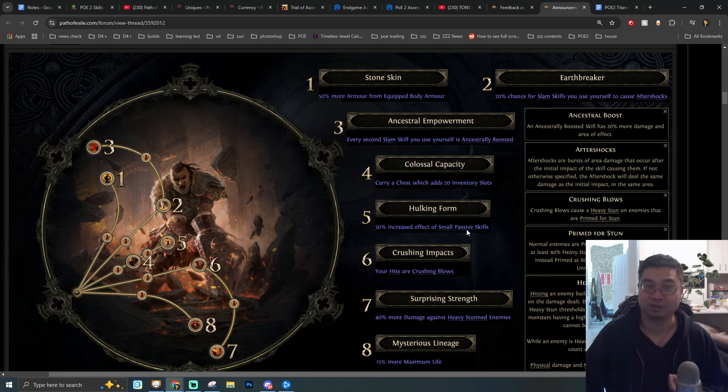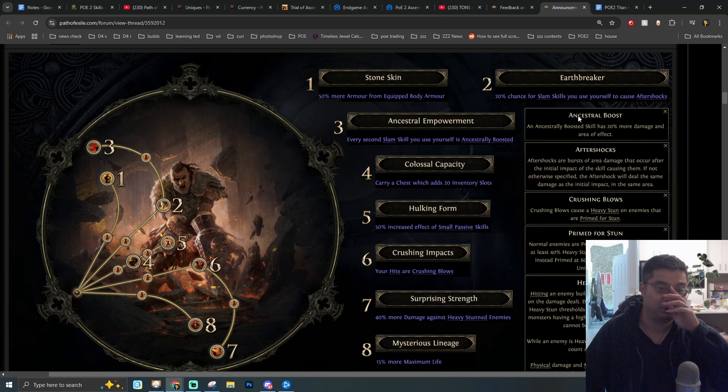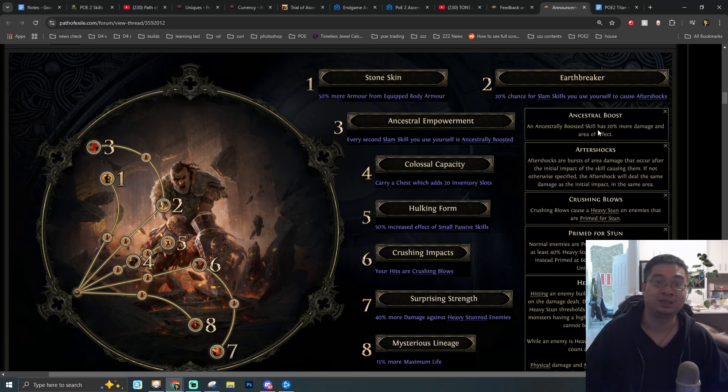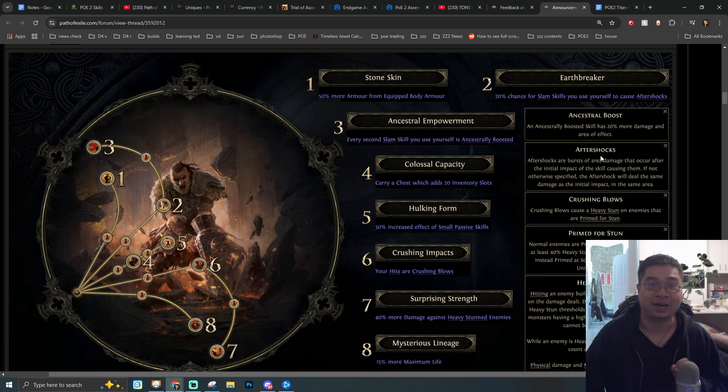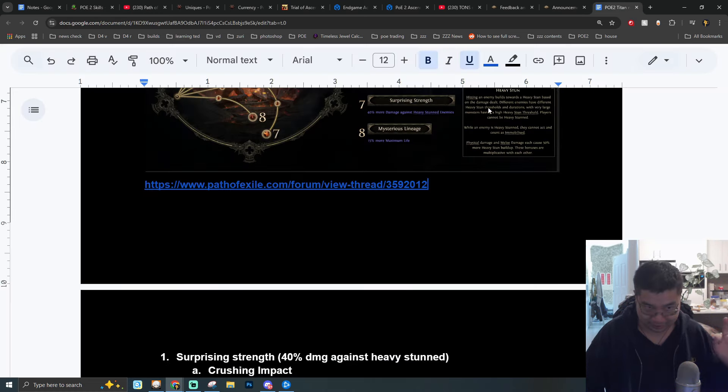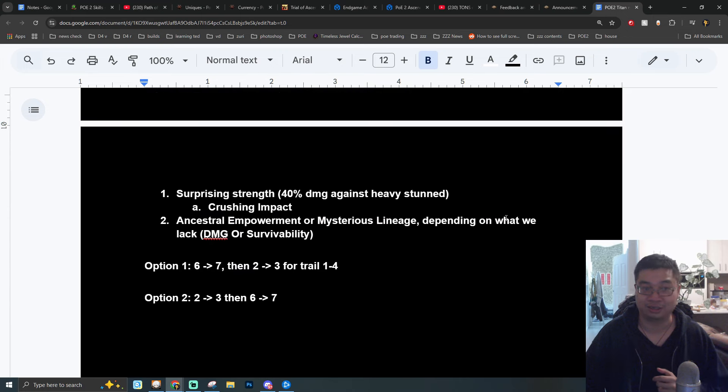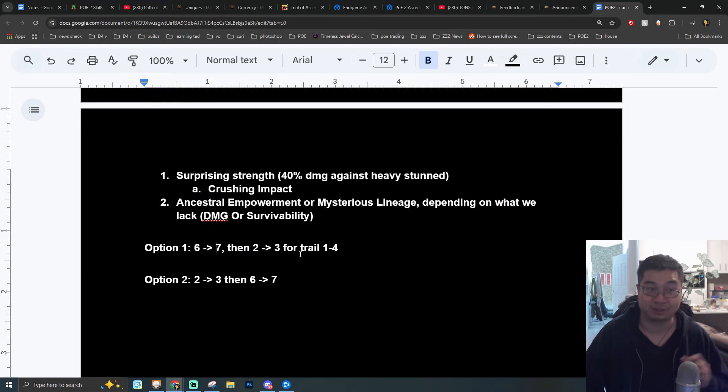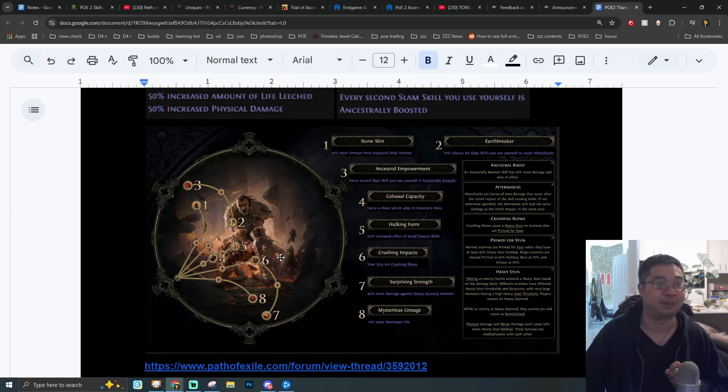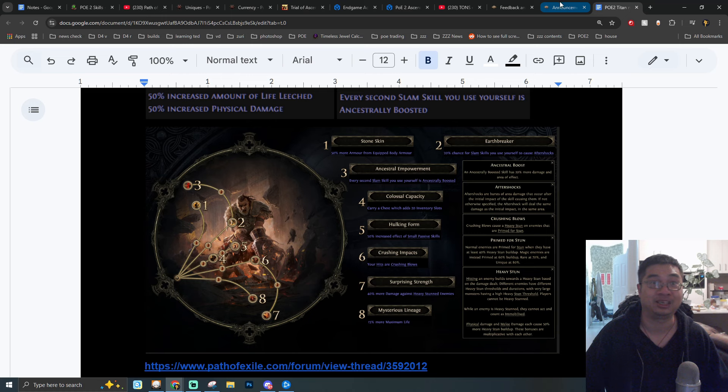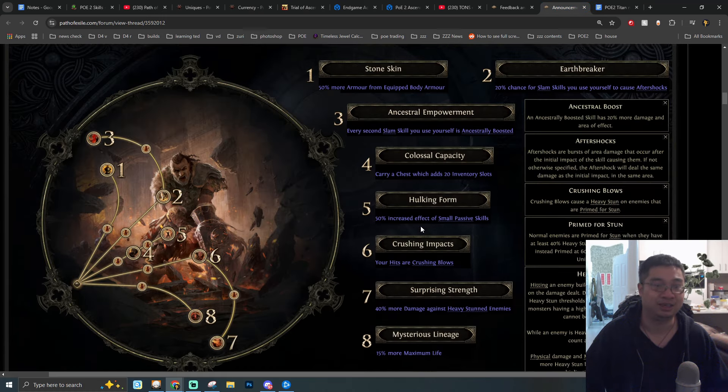The second path of progression is going to be Ancestral Empowerment or we can go with a bonus life. Just to update we did get the latest official information of all the ascensions for the Titan. So I am adding this to the video. Let's have a look at this. We are adjusting a little bit.